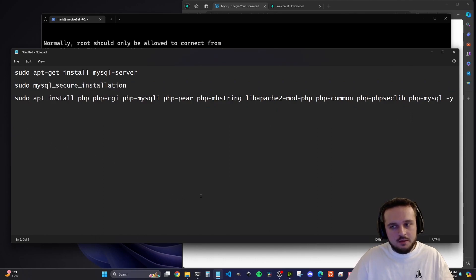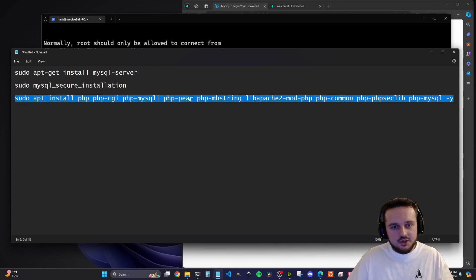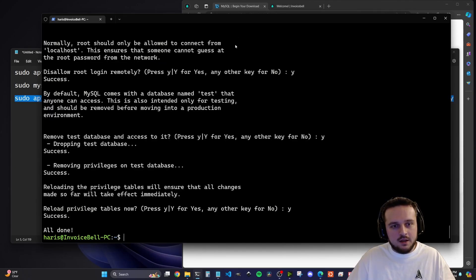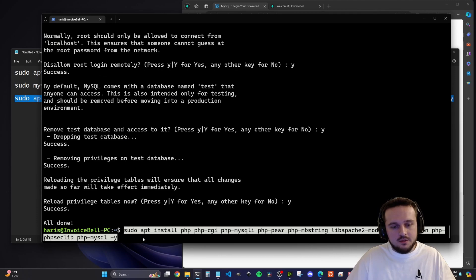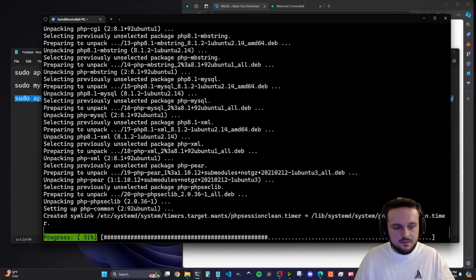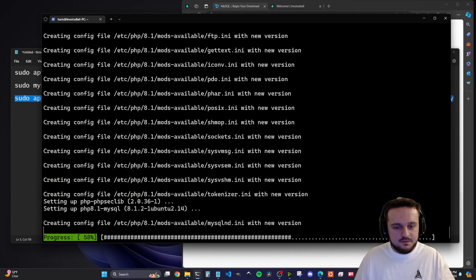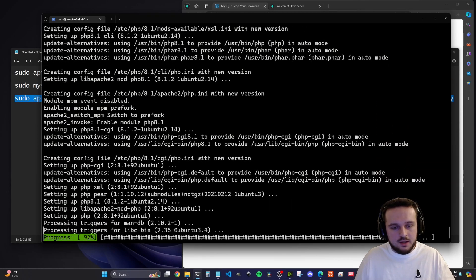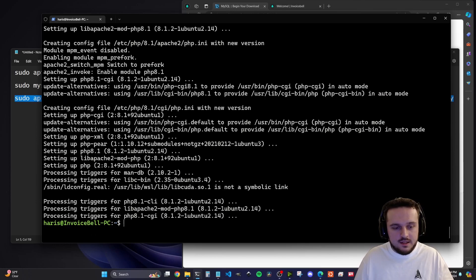Now finally, we just need to install PHP. We're going to run this long script that will install PHP and a bunch of extensions we need to properly use PHP on our server side to interact with MySQL. The link to the file is in the description if you just want to copy and paste. Go ahead and install PHP. Once that's done, run this final command.